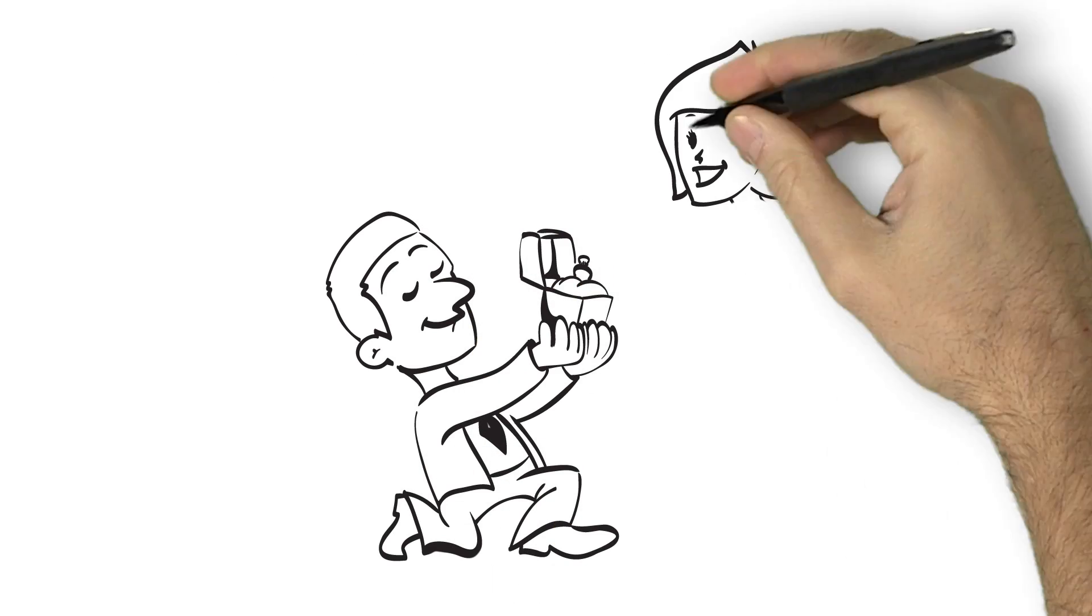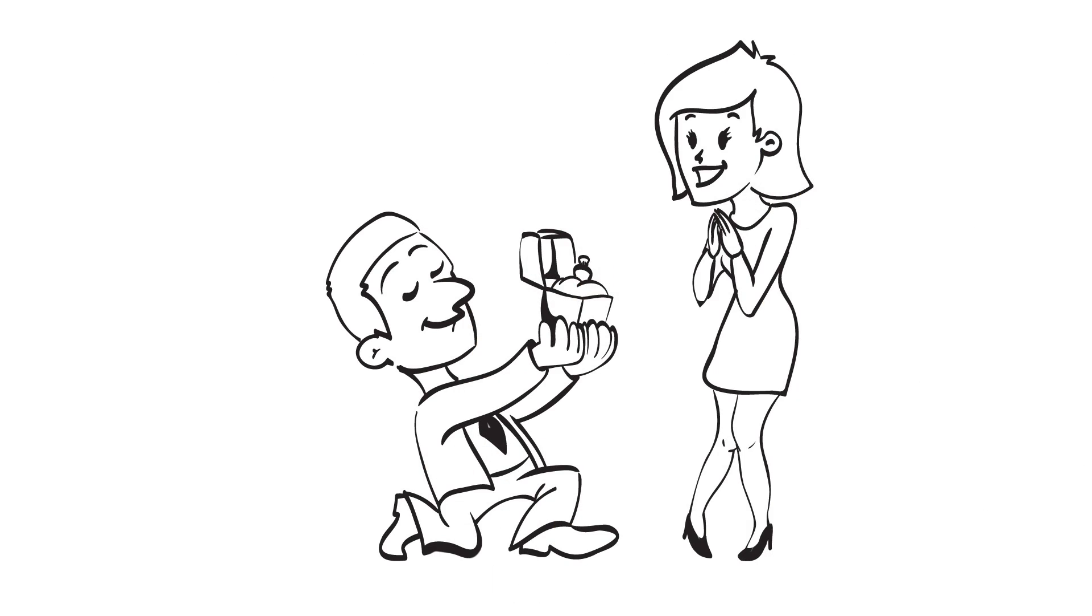But what does engagement mean? No, not that kind of engagement.